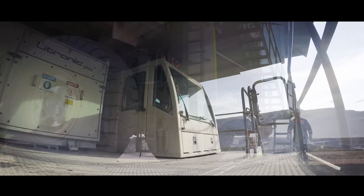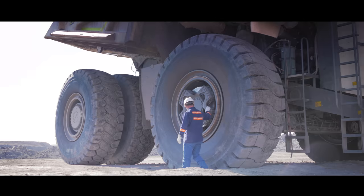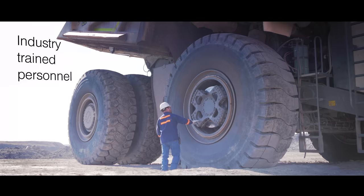Liebherr mining trucks are designed for easy and safe serviceability. Service excellence is guaranteed throughout the equipment's life cycle by industry-trained personnel.